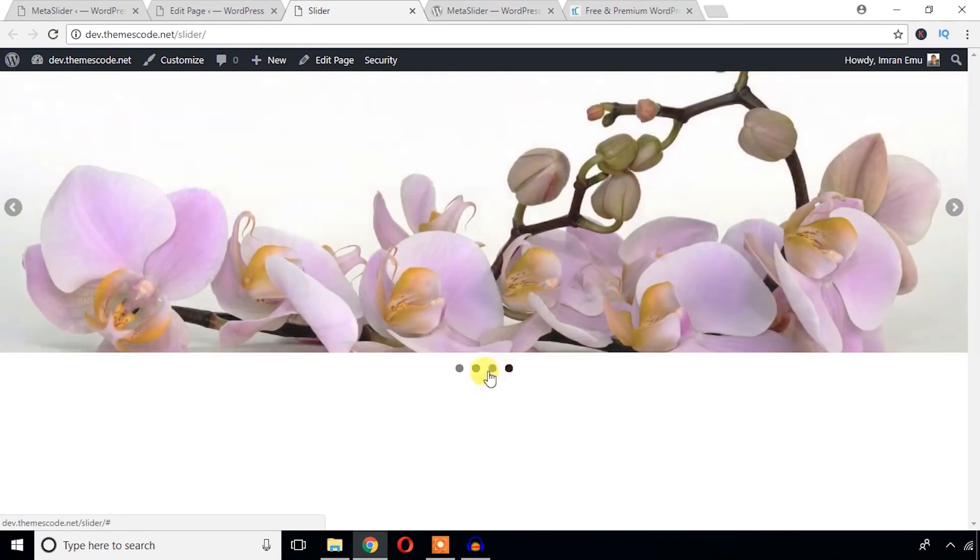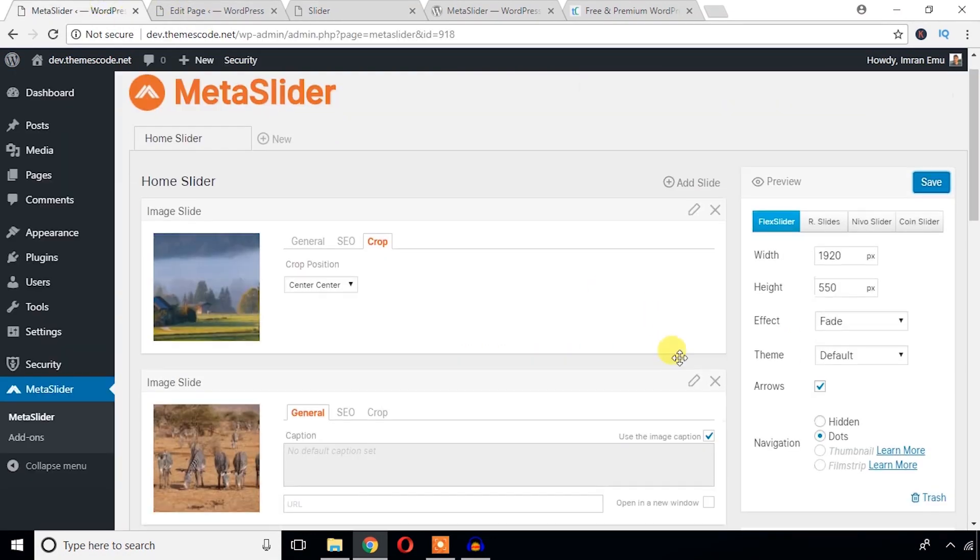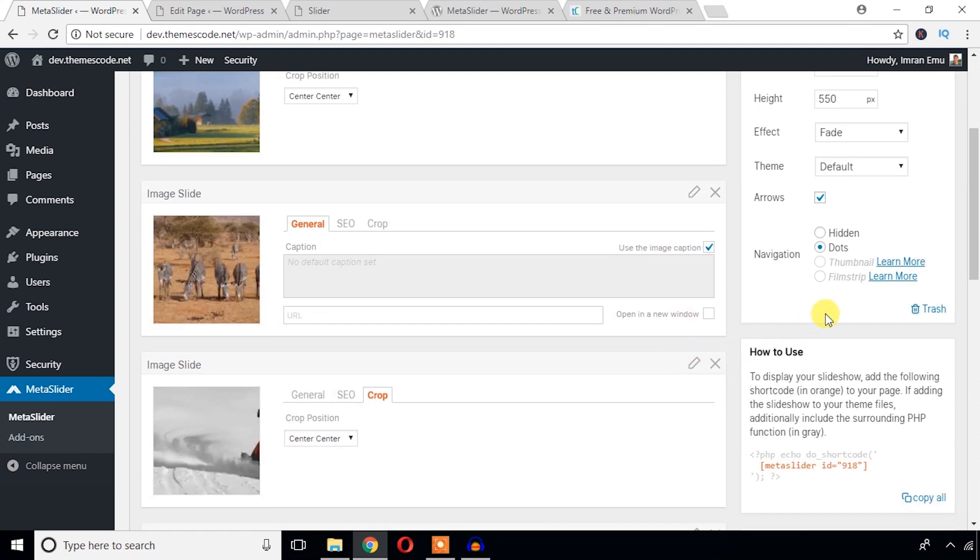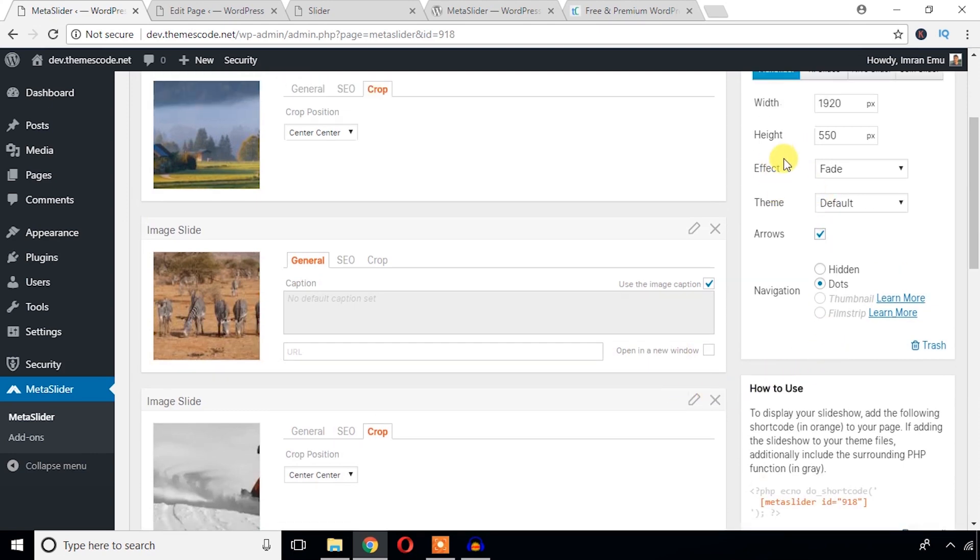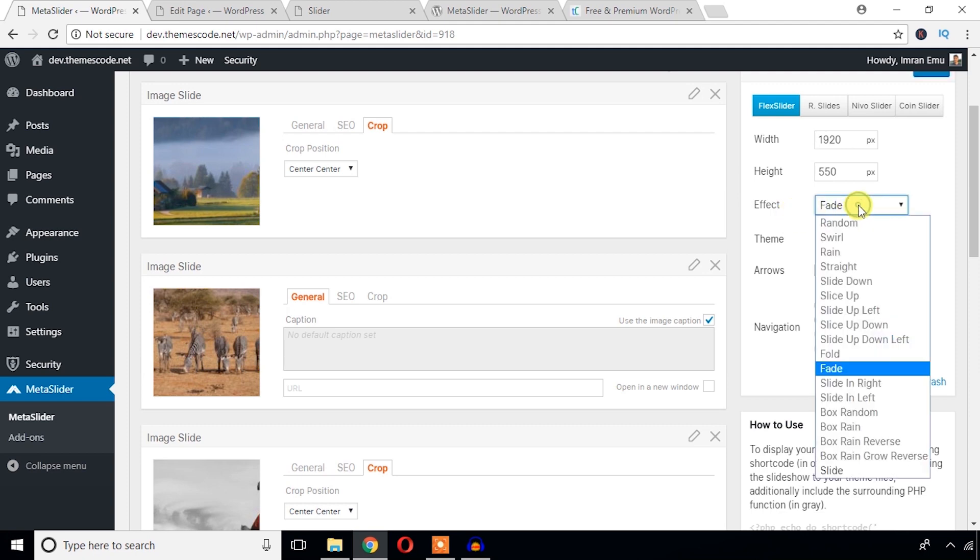Let's see the advanced options. Before, now you can see the effects. Just change the effects yourself and you will see the slide from left.